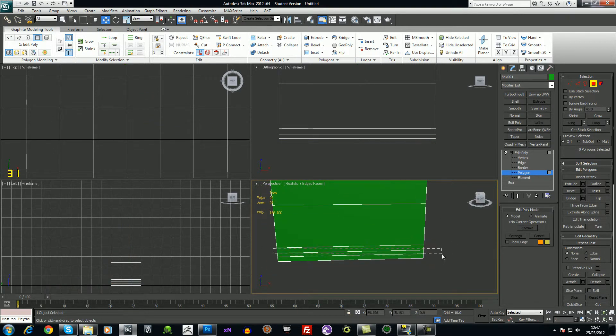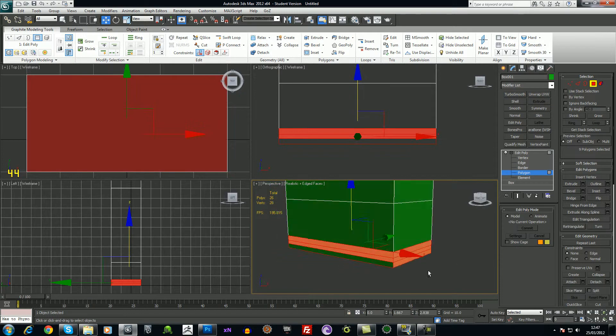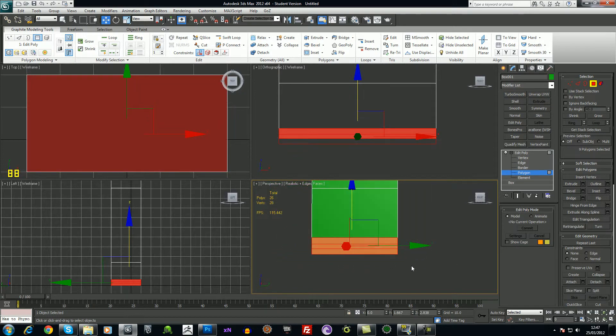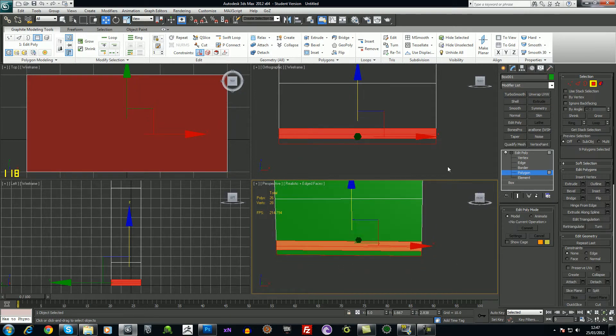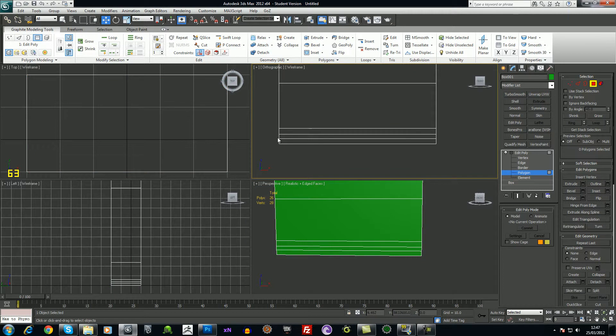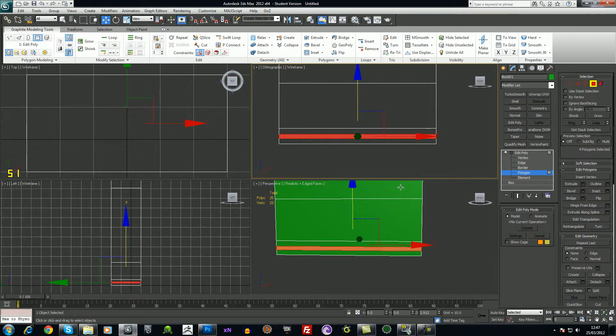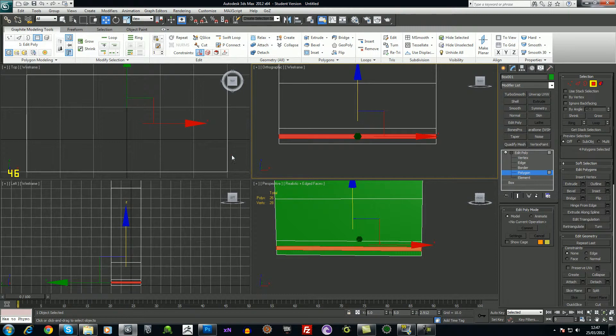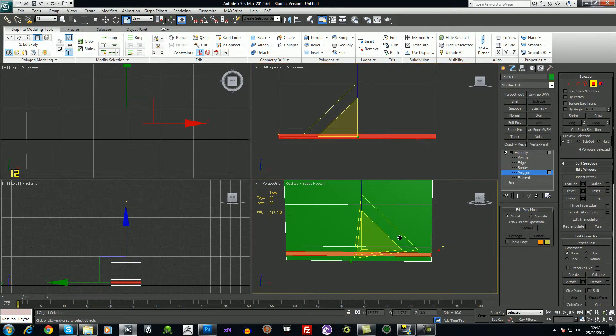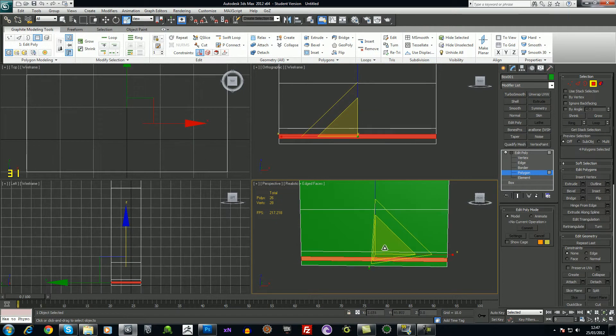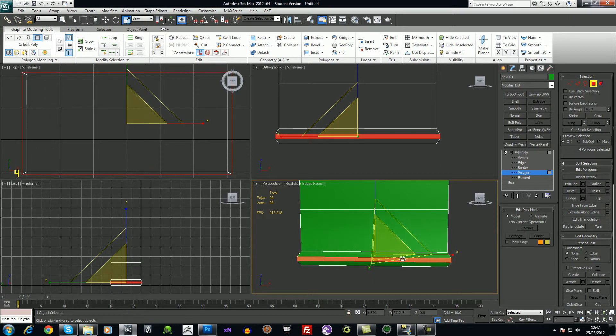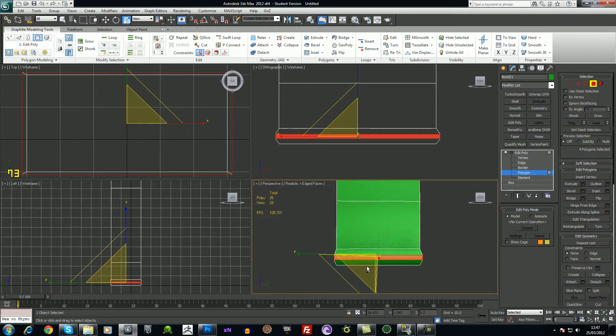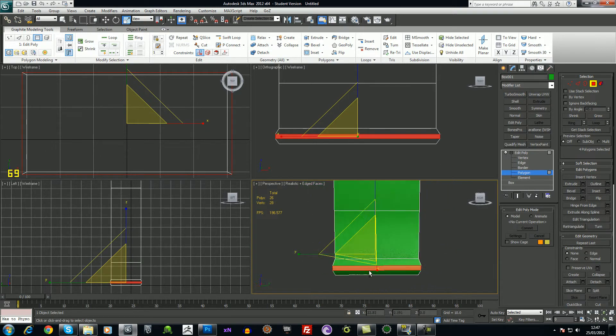I'm just selecting these and I'm going to press the scale key, which will be your R key, and I'll just scale them up uniform. That pushes the bottom part out.